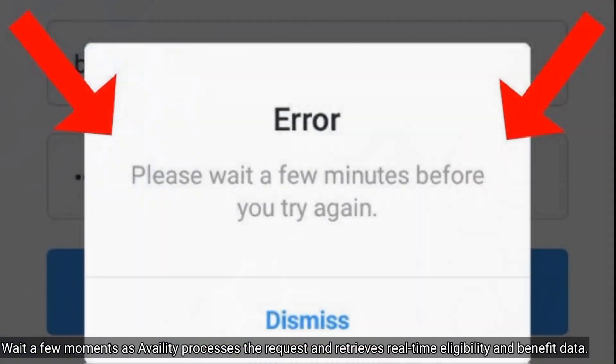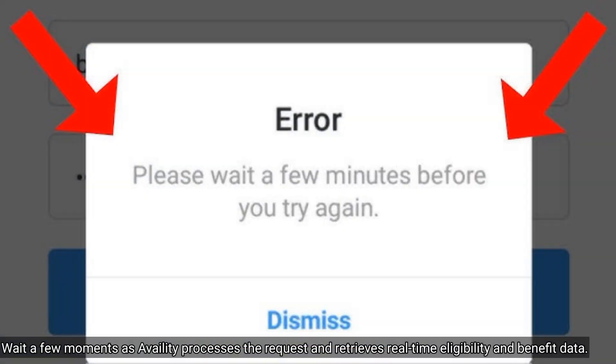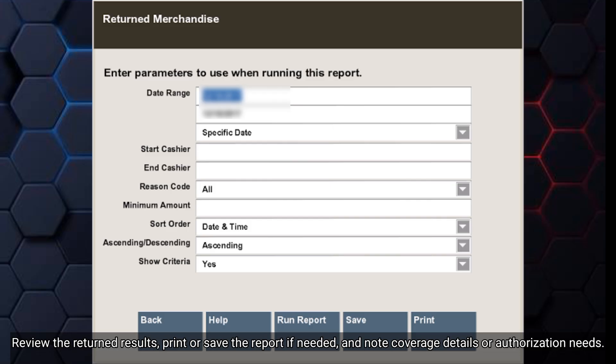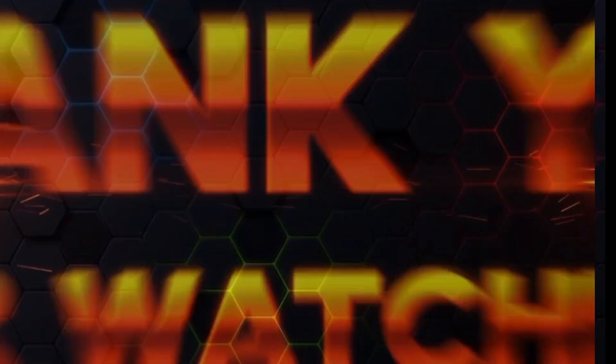Wait a few moments as Availity processes the request and retrieves real-time eligibility and benefit data. Review the returned results, print or save the report if needed, and note coverage details or authorization needs.